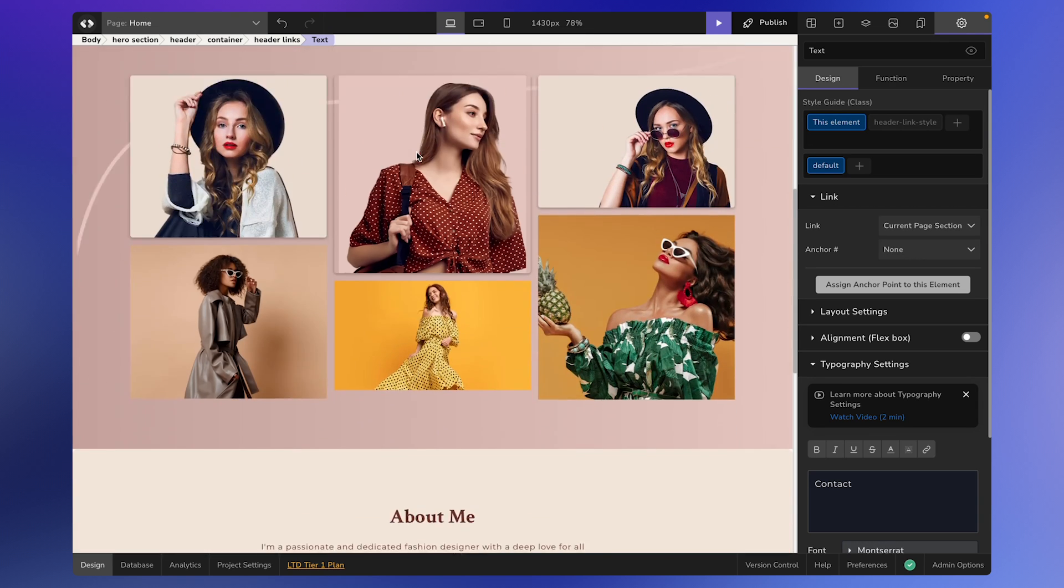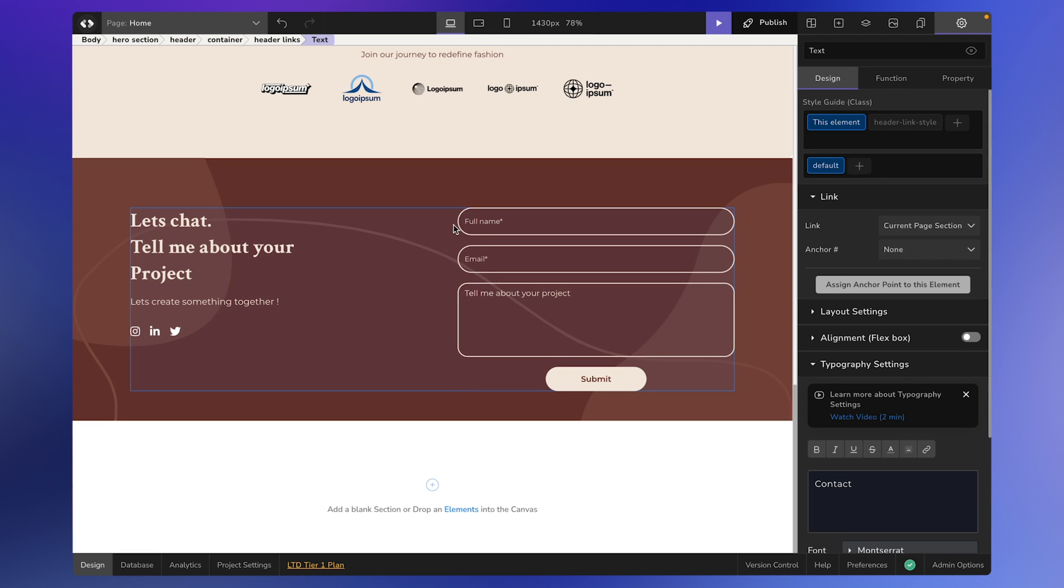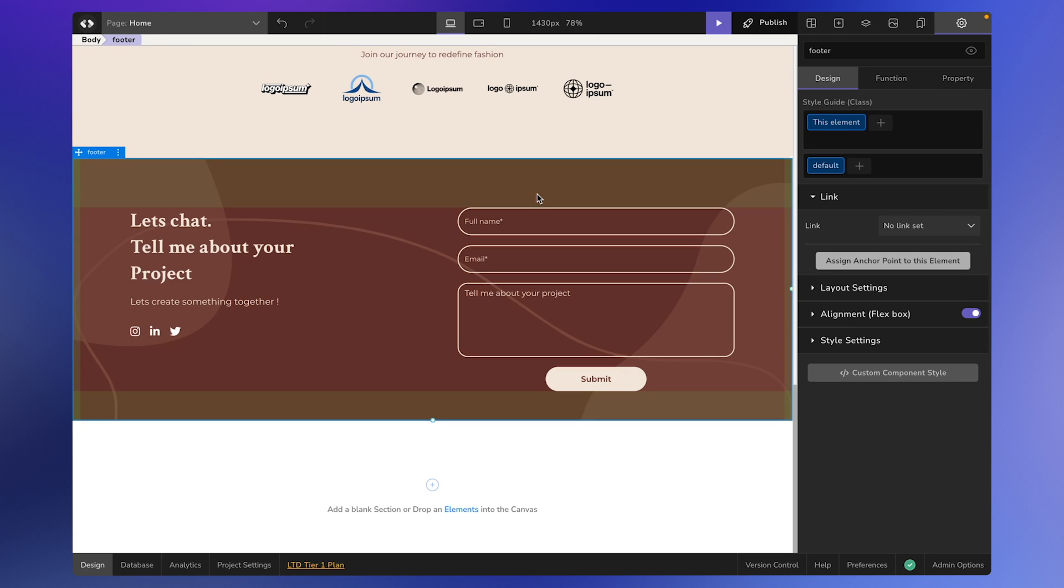Let's take the example of the Contact page and the Contact button. When a user clicks on the Contact button, you may want to scroll down to a particular section on the same page. To achieve this, select the target element, in this case the photo or the contact form. Then click on this button to assign an anchor point to this element.